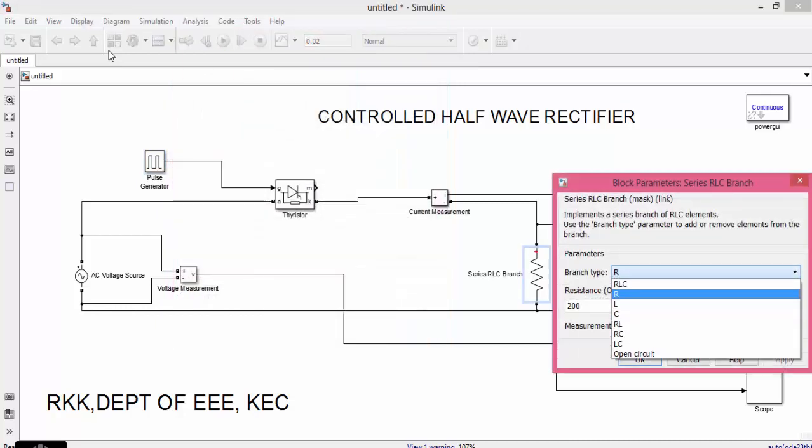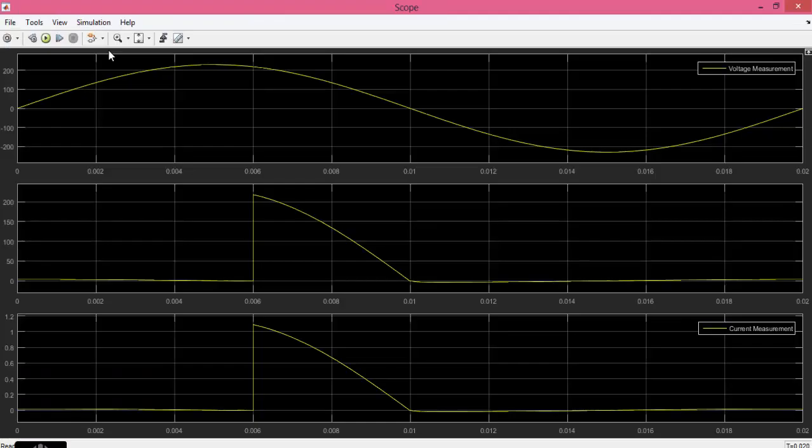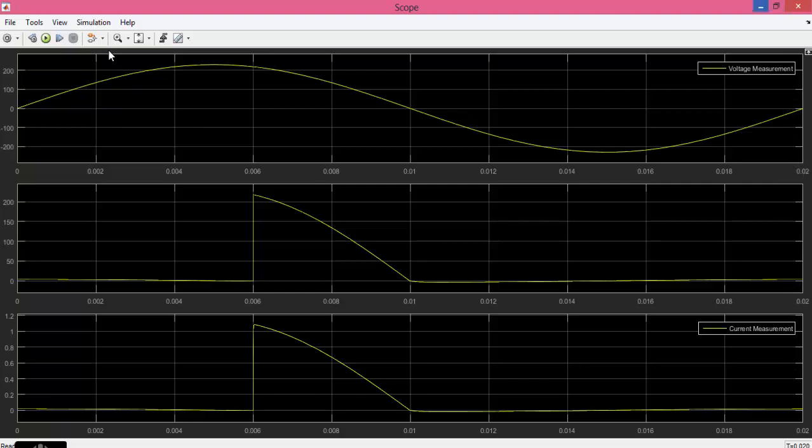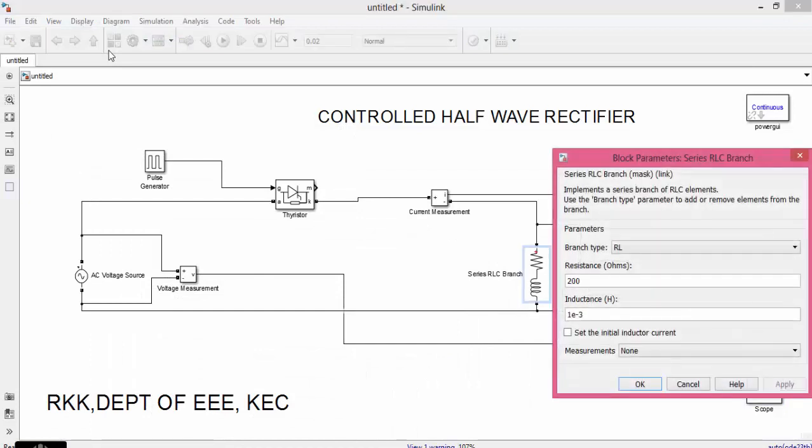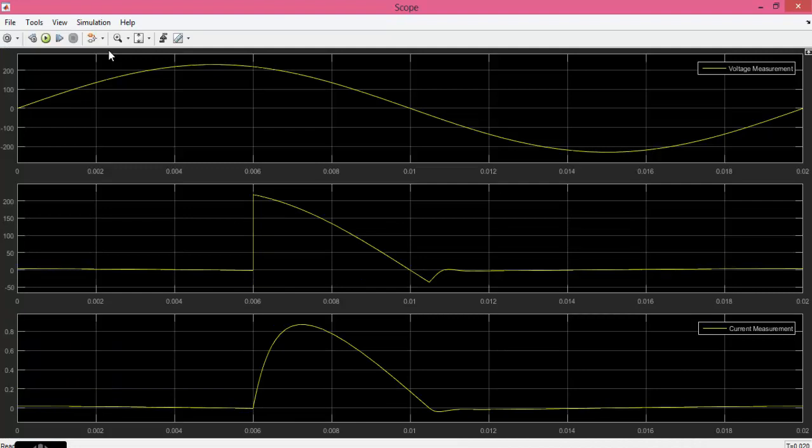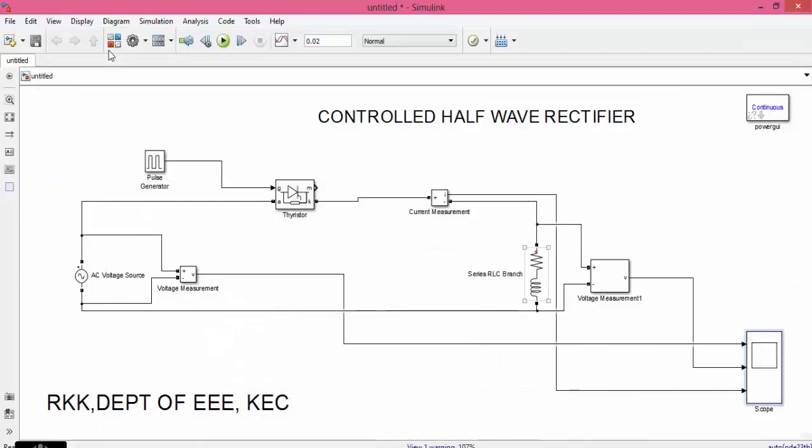Now let us change the load from R to RL and let us see what will happen. There is a slight change. Now we can see that the nature of the waveform is distorted because of the inductive property of the load. When compared with the resistive load, the waveform of RL load is distorted.